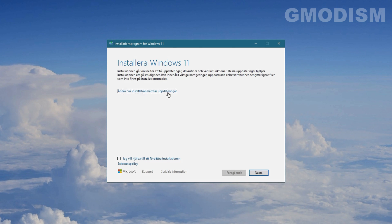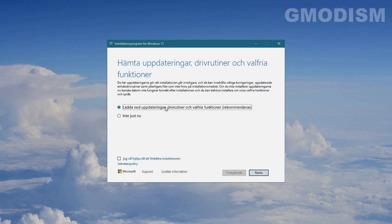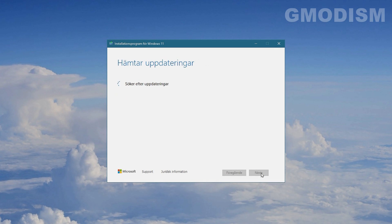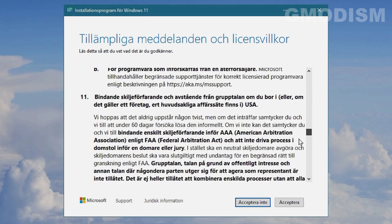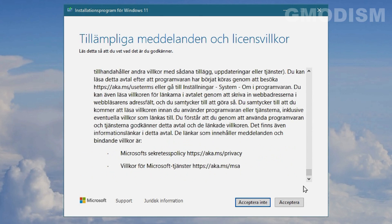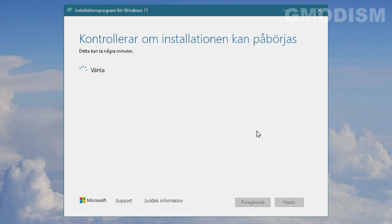You want to download updates and drivers. Some people say you shouldn't, but you definitely should if you want it to be working. And then you'll need to look through the license and accept it. It will take several minutes.